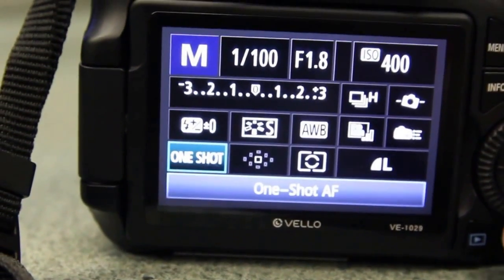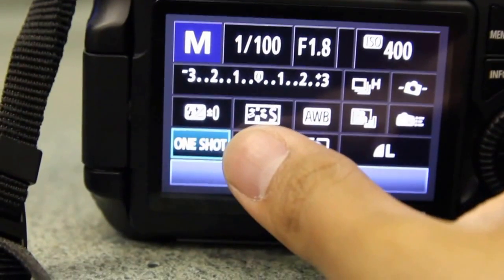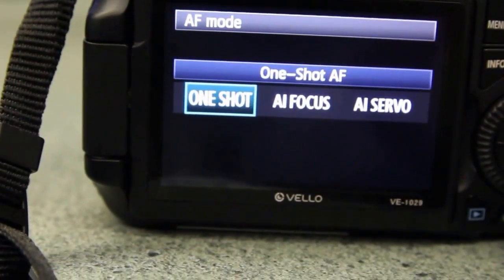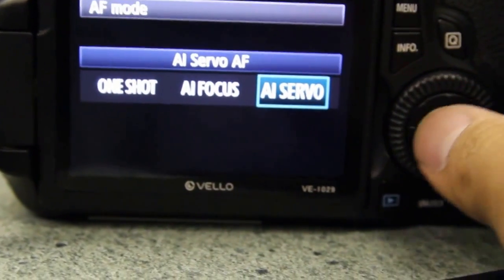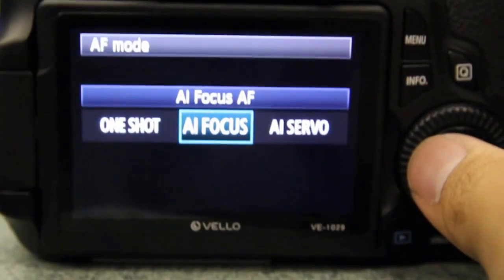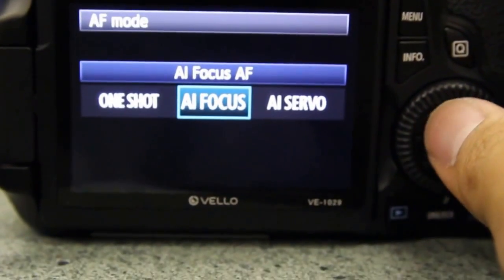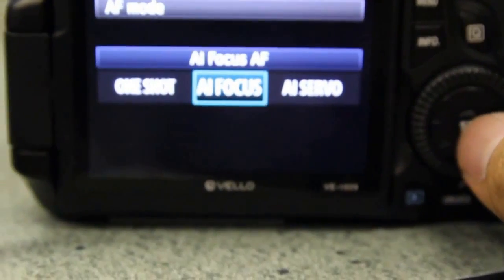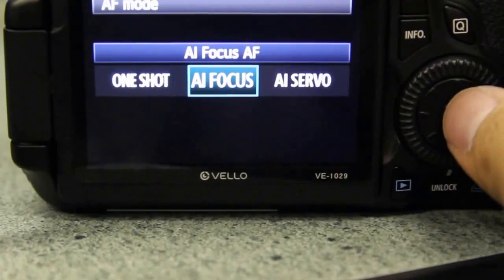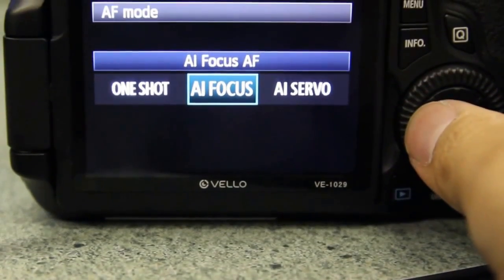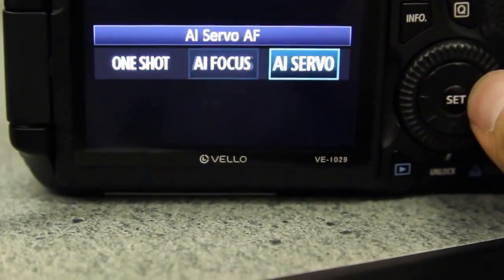So when you're shooting just a portrait, go to one shot. If you're shooting something with sports or movement, press AI Servo. AI Focus is in between—it does both. It can shoot one shot and it'll turn to AI Servo depending on the situation. That could be a good one to use, but I prefer choosing one shot or AI Servo depending on your situation.